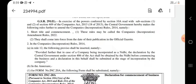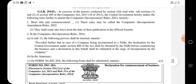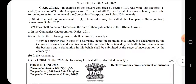Incorporation के समय आपको एक declaration submit करना है। और जब business commence करना है तो उसके पहले central government से एक declaration लेना है। यहाँ पर declaration का form जो है INC 20A।